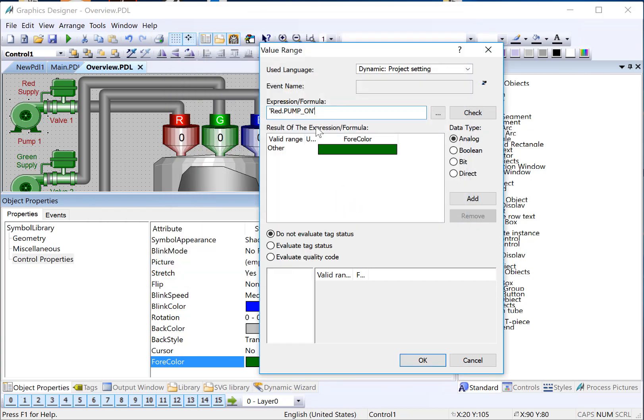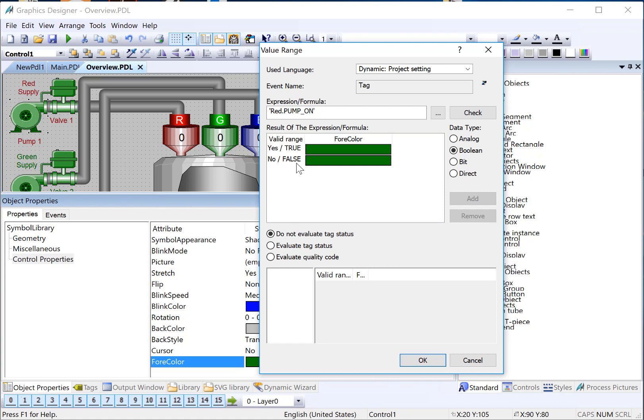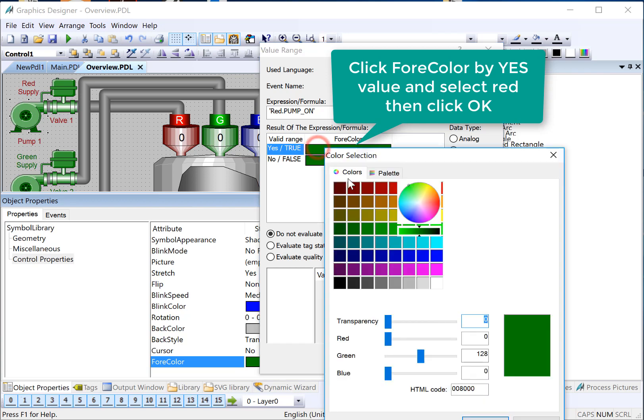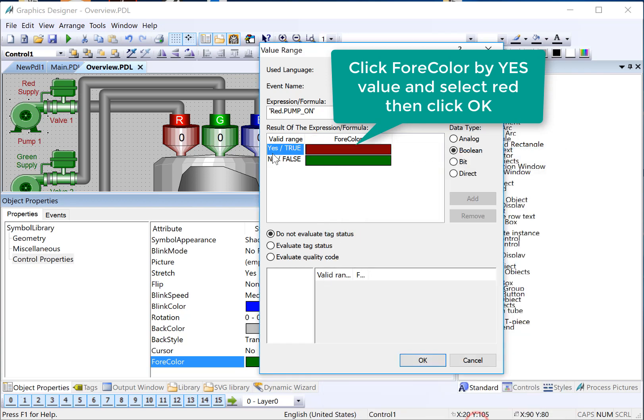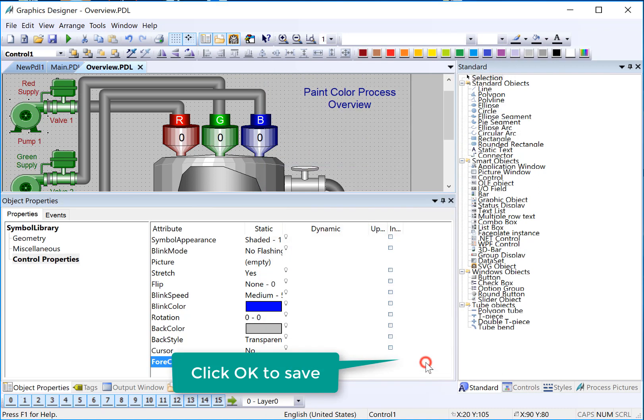Now, this can only have two states. It's either a 1 or a 0, so we'll choose Boolean. And then the result is going to configure itself for a Boolean expression. If it's yes, we said we wanted red. I'll double-click. I'll choose red. And then for false, 0 is green. That's what we want. And I can just click OK.